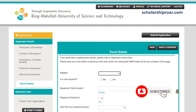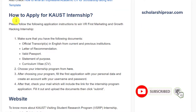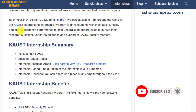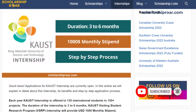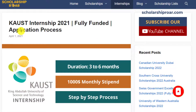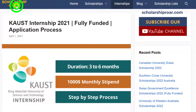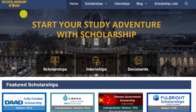Hope you liked this video. Please subscribe to my channel for more videos related to scholarships and internships, and also visit our website scholarshiproar.com to know about the latest scholarship opportunities around the globe. Thank you, friends.